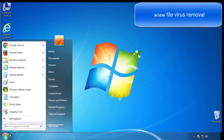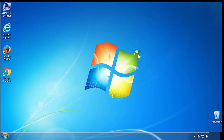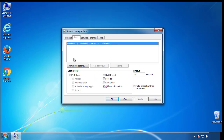First, we want to enter safe mode. Type msconfig. From the boot tab, click on the box here. Now click OK.